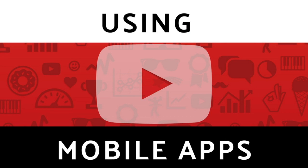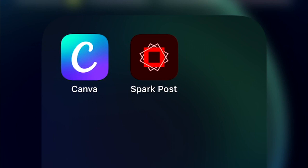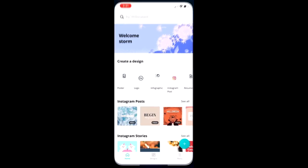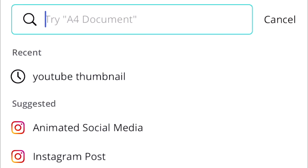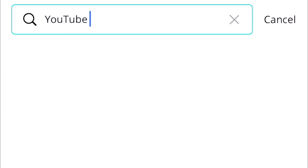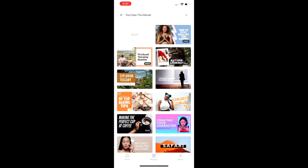Now I'd like to show you a couple of mobile app resources I love. Two of my favorites are Canva — just like the website — and Adobe Spark Post. These are two free resources that make making thumbnails easy. Let's start with Canva. The design is similar to the website. You will need to create a free account to use the app. Tap the search bar at the top and type in 'YouTube thumbnail.'